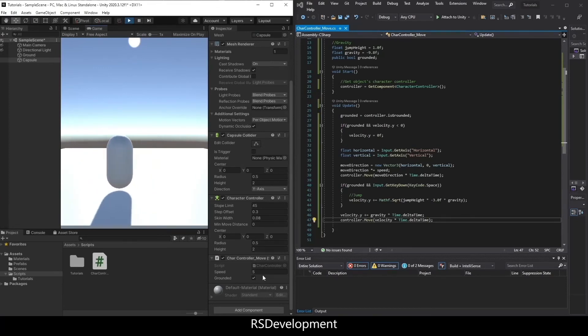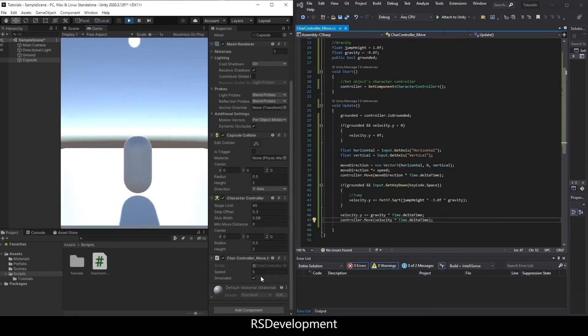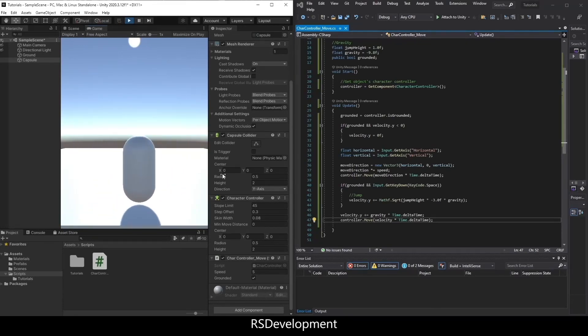So grounded will now be checked when I'm on the ground. Whenever I'm jumping or in the air, it's unchecked. And that's it.